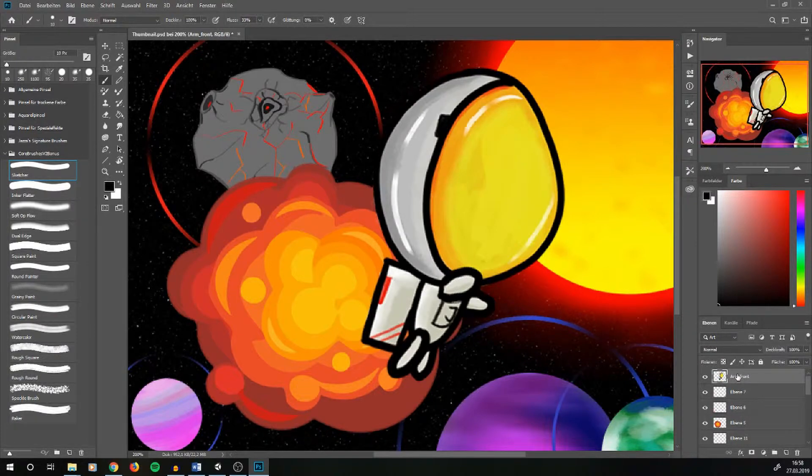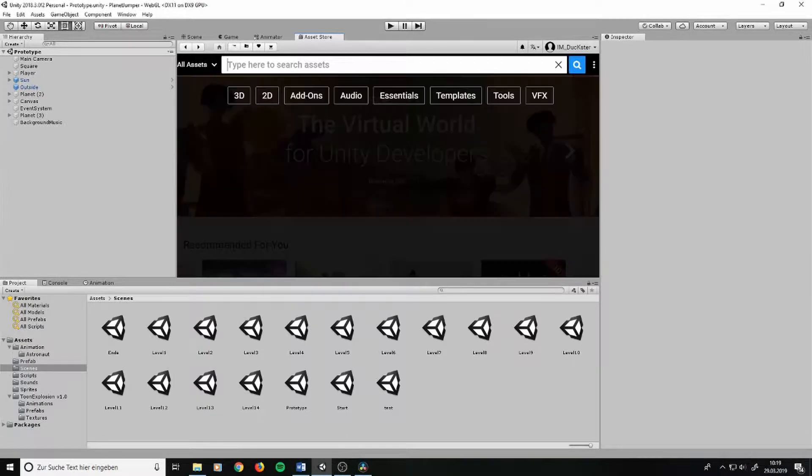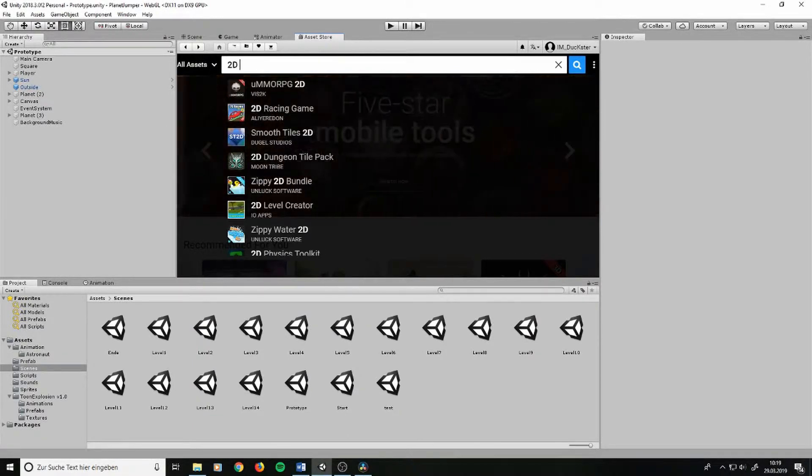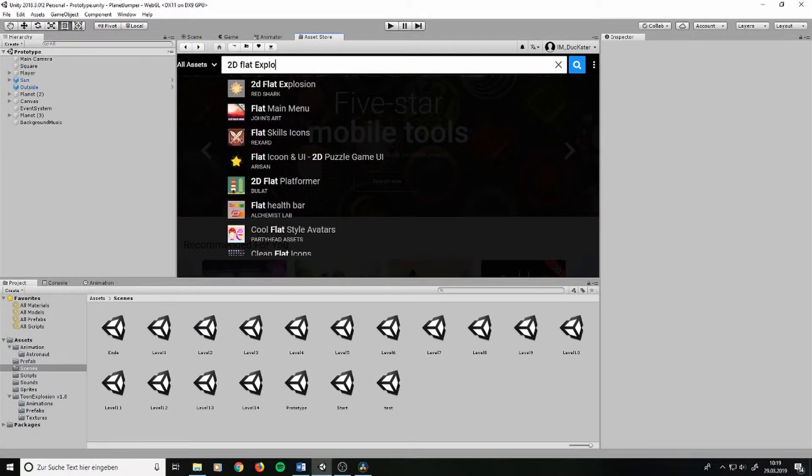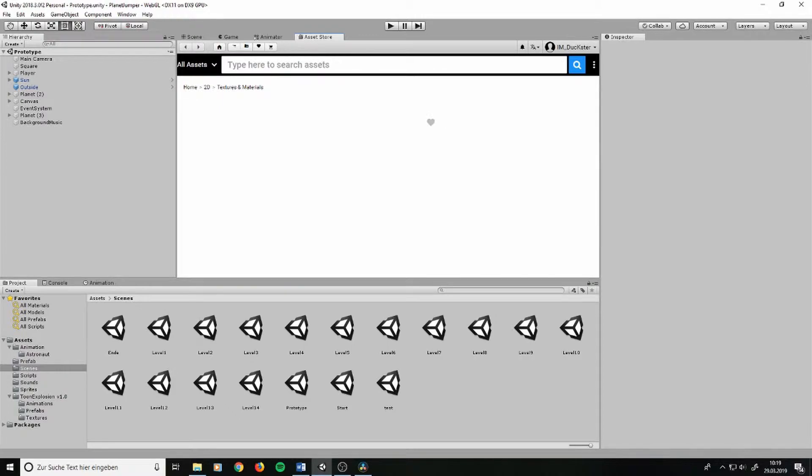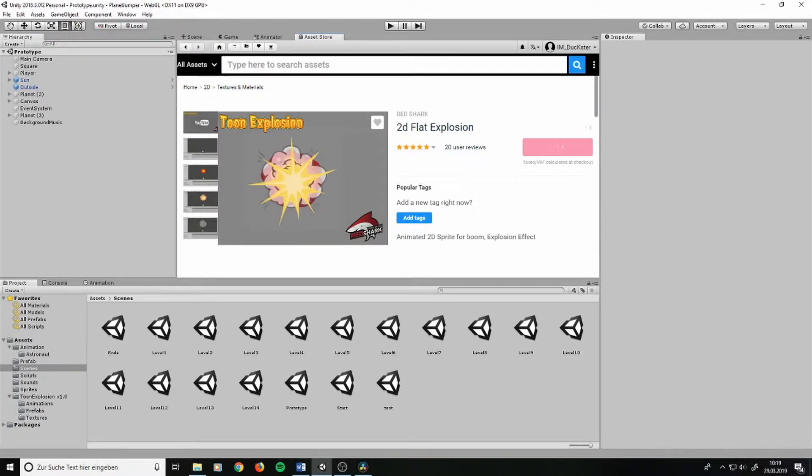To be honest, I didn't draw the explosion. I imported this asset from the Unity assets store, because it fitted quite nicely in my game and thus saved me a lot of time.